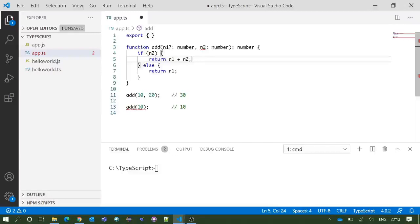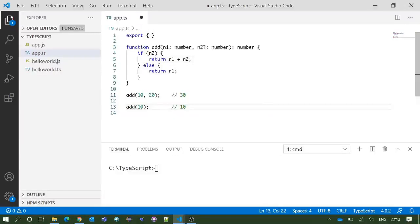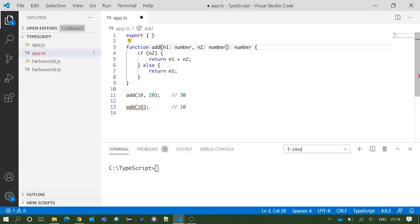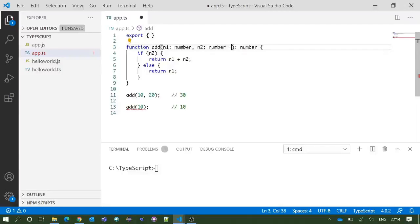Now we have another concept of optional parameters: default parameters, which means whenever declaring your parameter in that function, you can provide a default value for that. For example, if I write the value of n2 is 20 inside that function declaration, this n2 parameter is being optional.